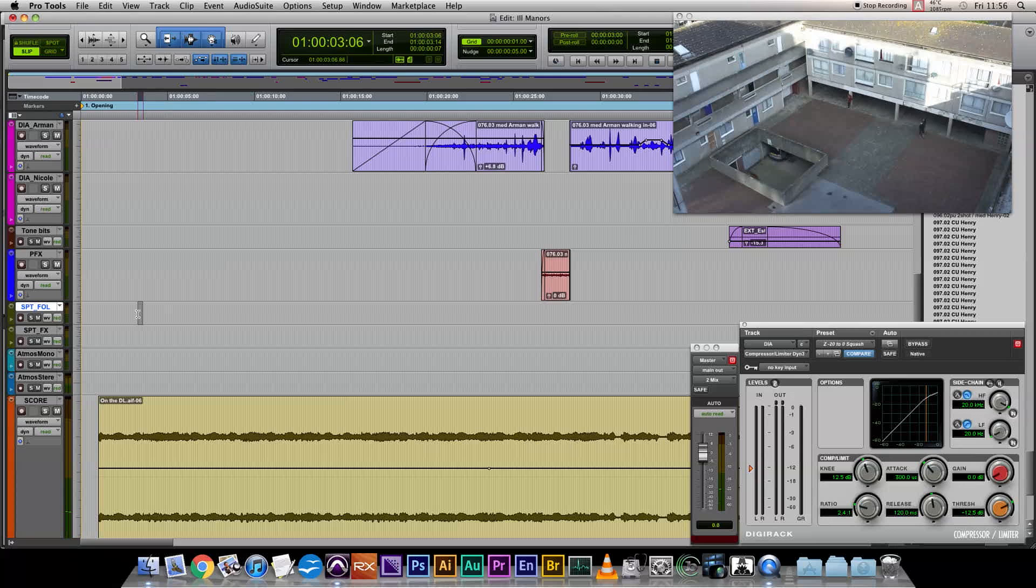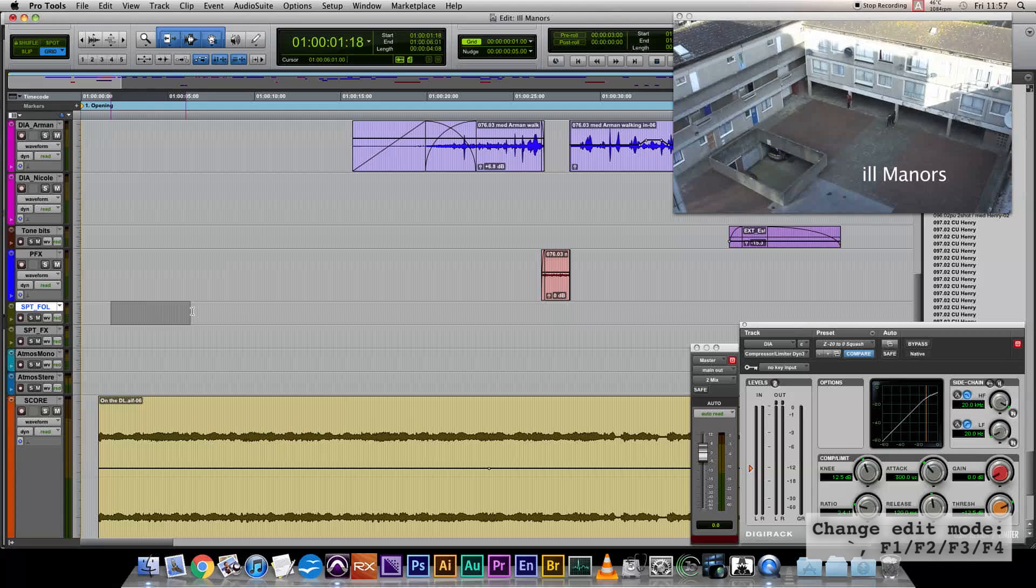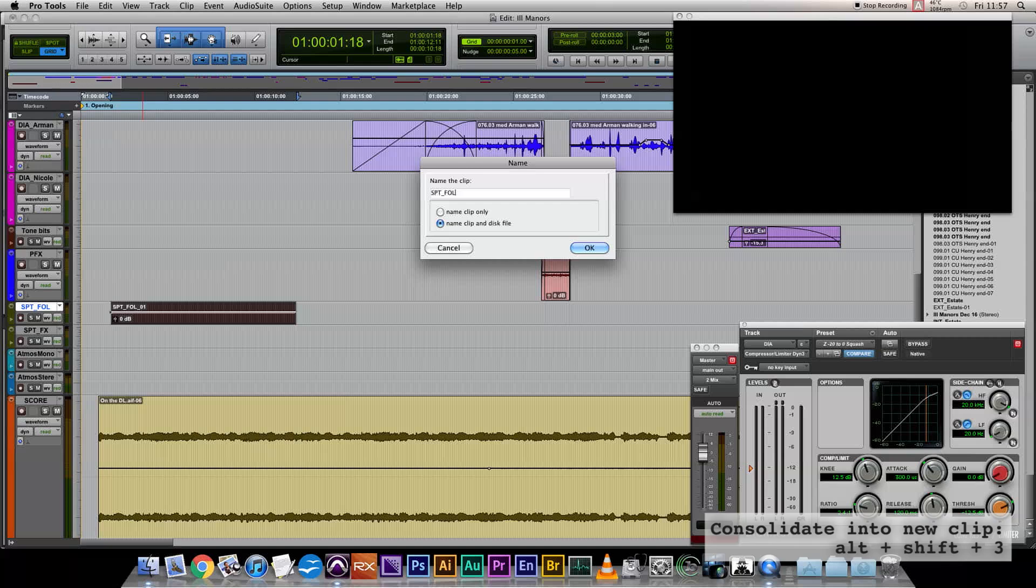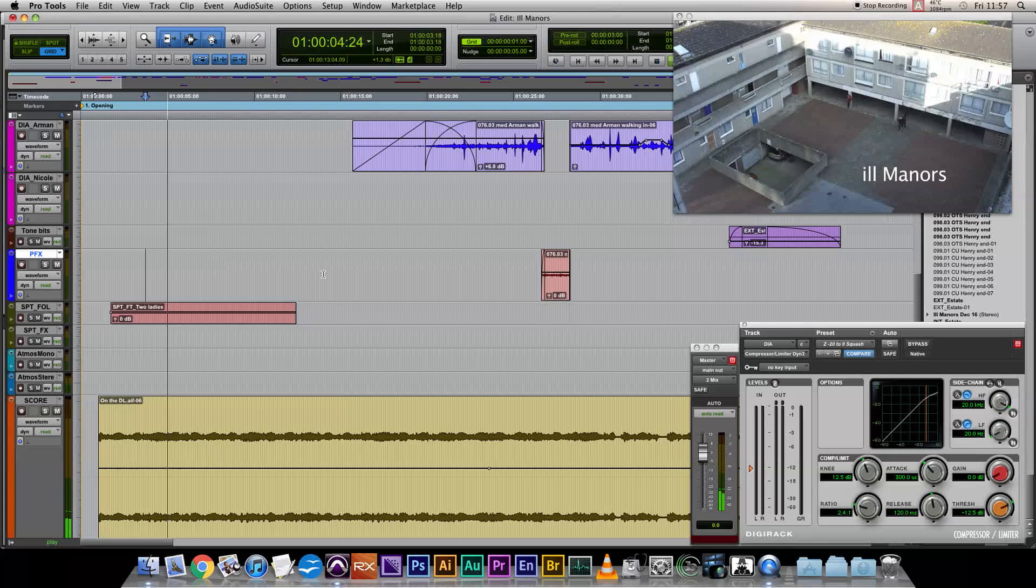So use grid mode. Make sure your grid is set to one frame. And we say we want those footsteps going on from the top of the scene to here. Consolidate that. And we have an empty clip, Spot Foley 1. Rename that to spot feet two ladies. And we have a nice marker of where we want our first bit of Foley.